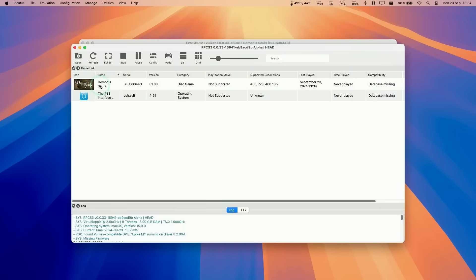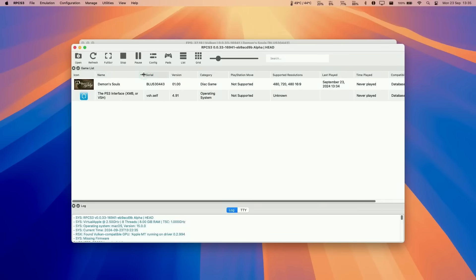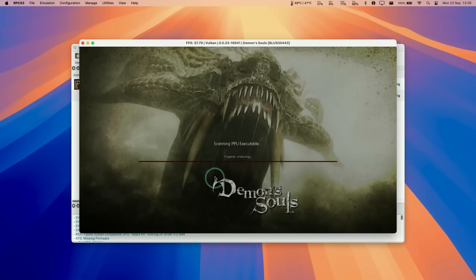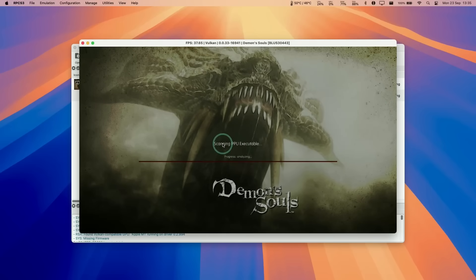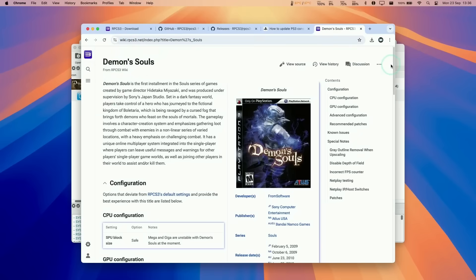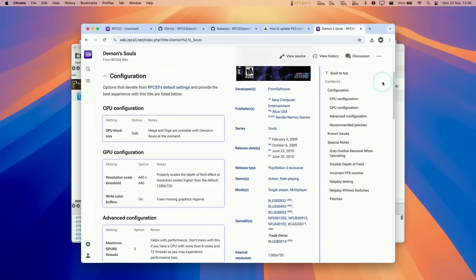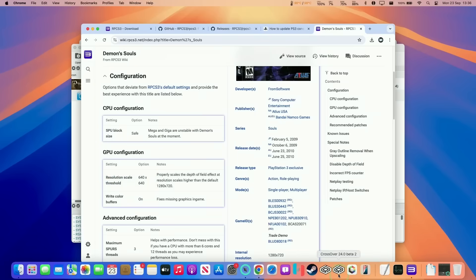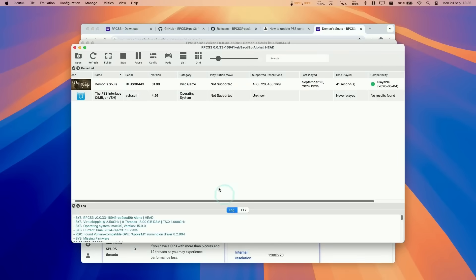It's automatically opening up Demon's Souls. Here Demon's Souls is automatically loading. It's going ahead and loading up caches. Another thing to be aware of is that you should be looking at the RPCS3 wiki for the optimum configuration. These games often have better performance if you change things like the resolution scale threshold, because the game is a little bit blurry by default if you're running this out of the box.